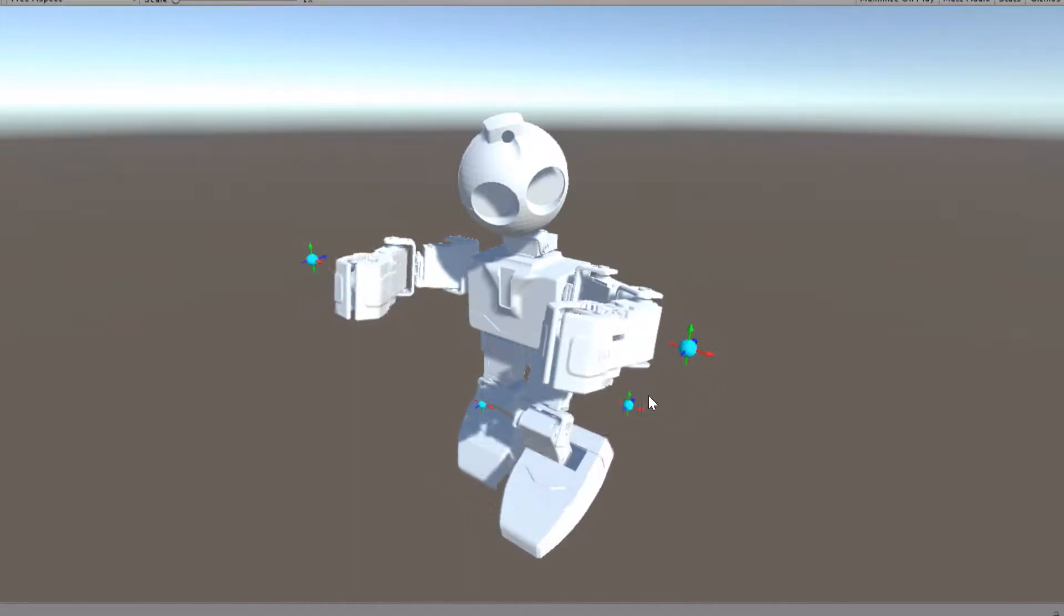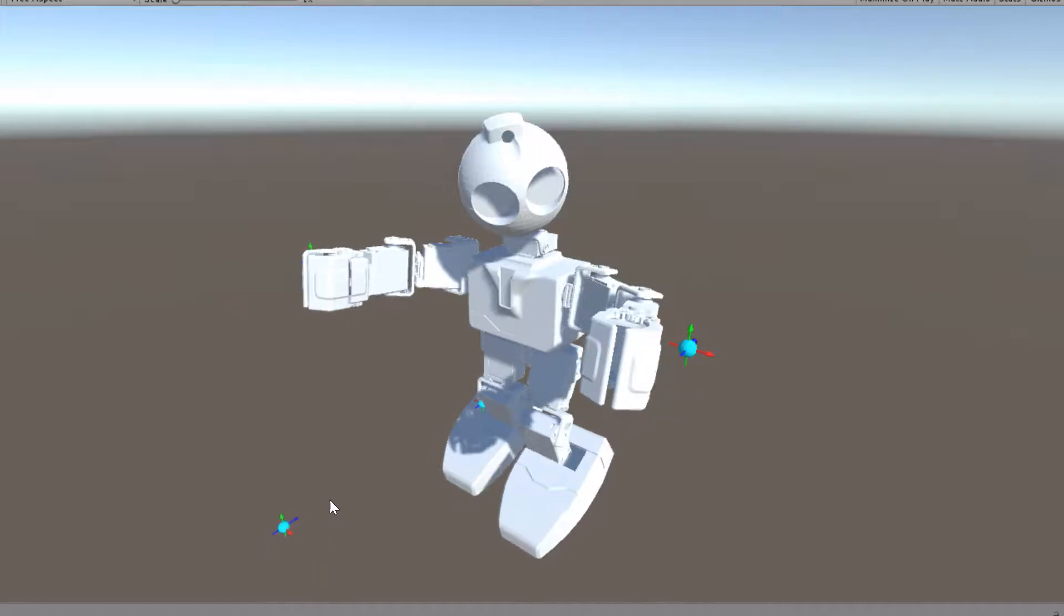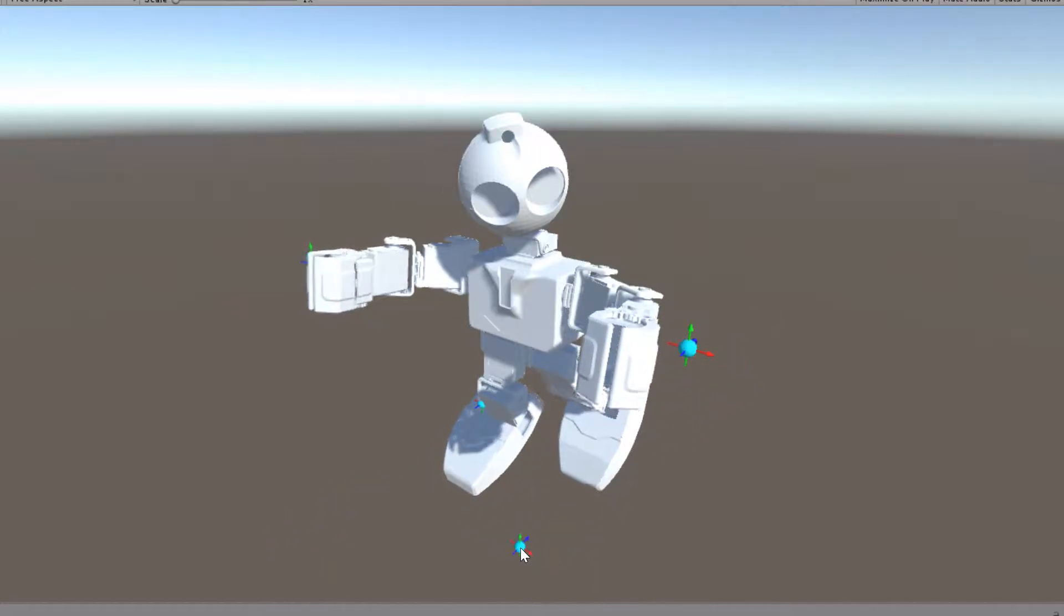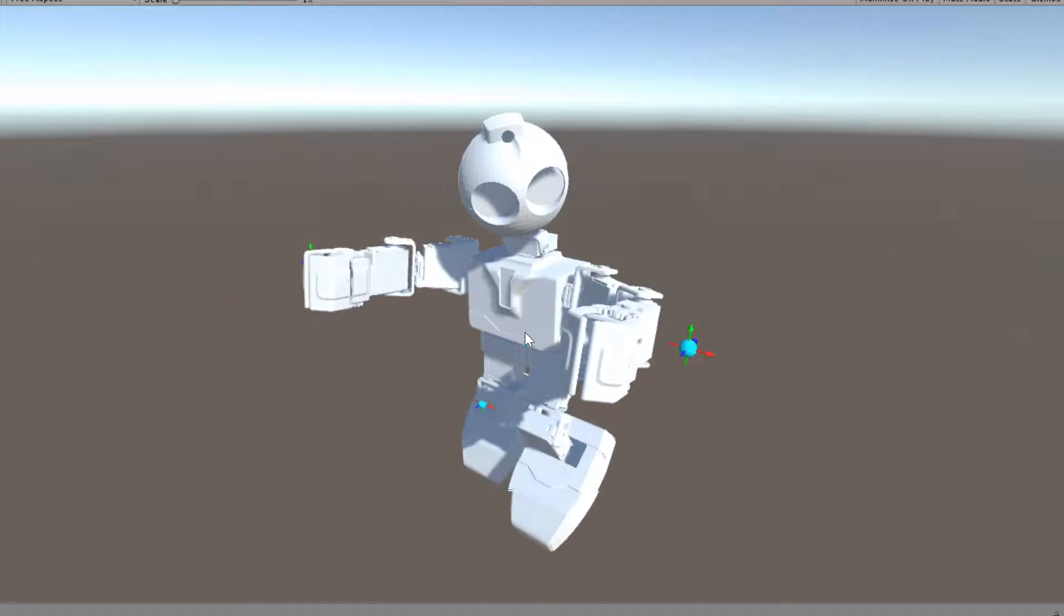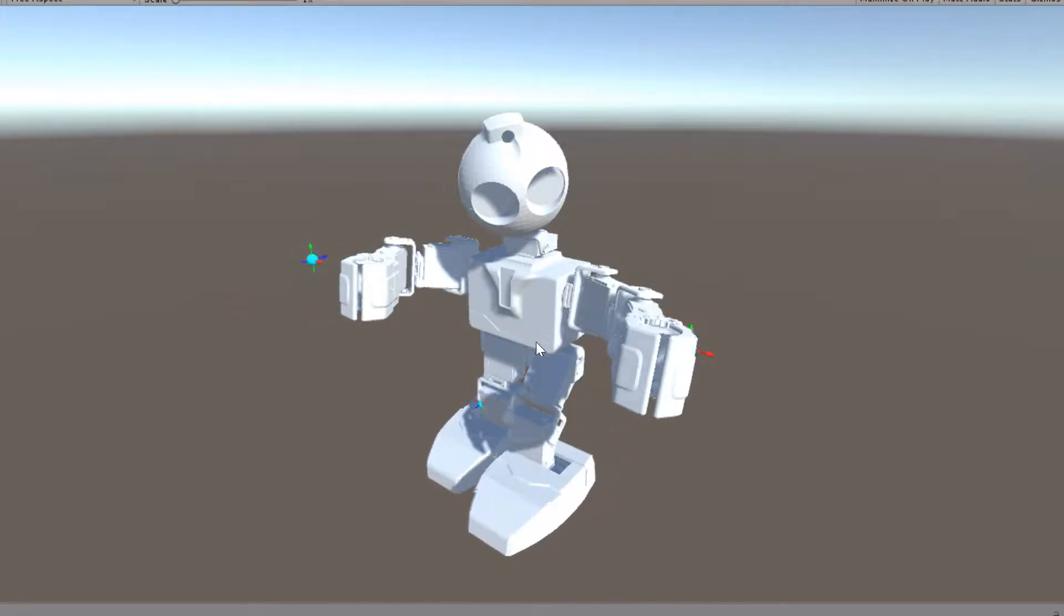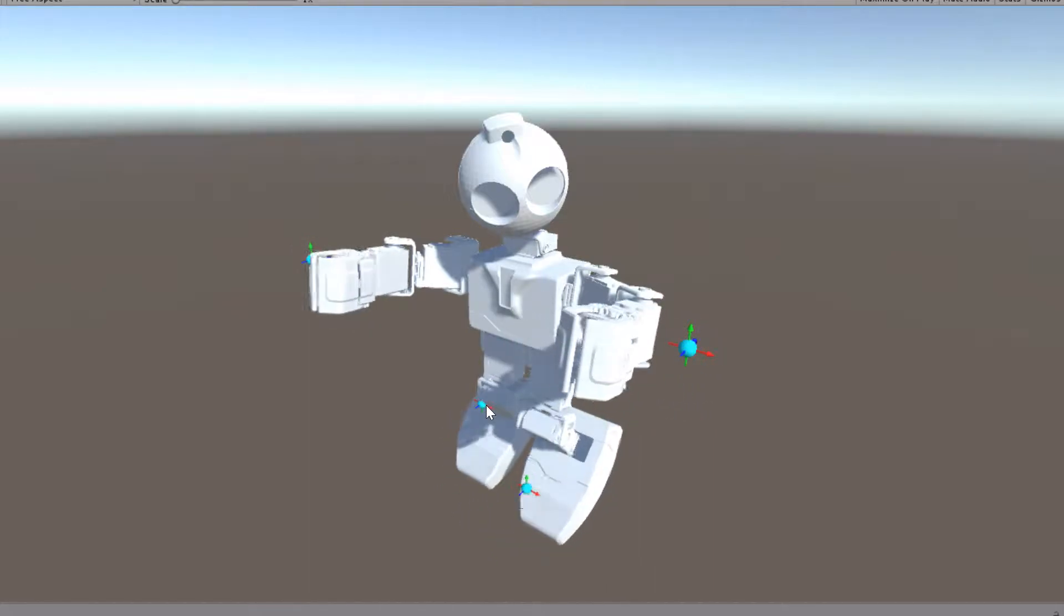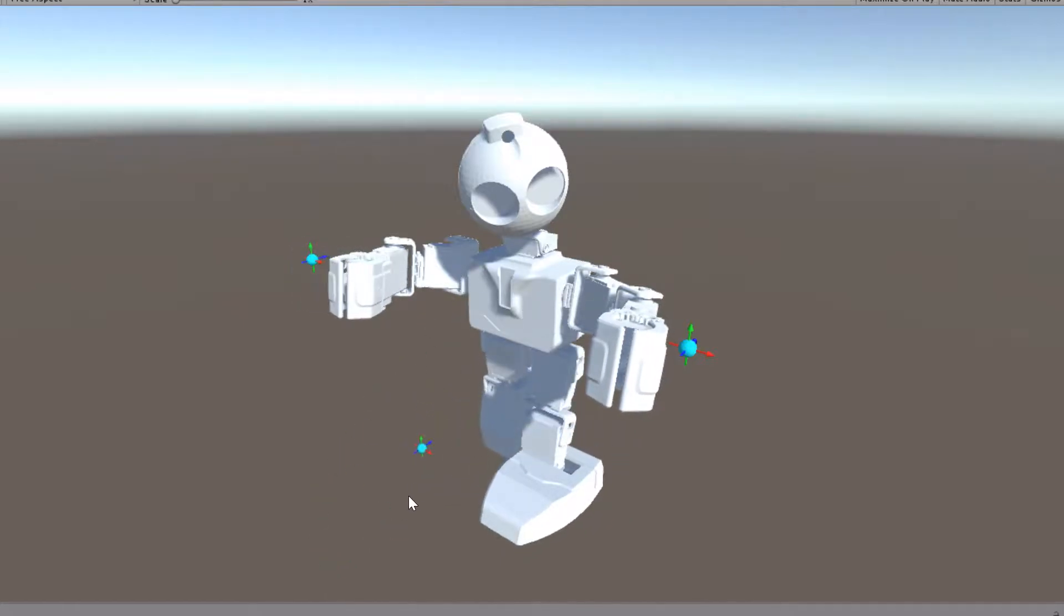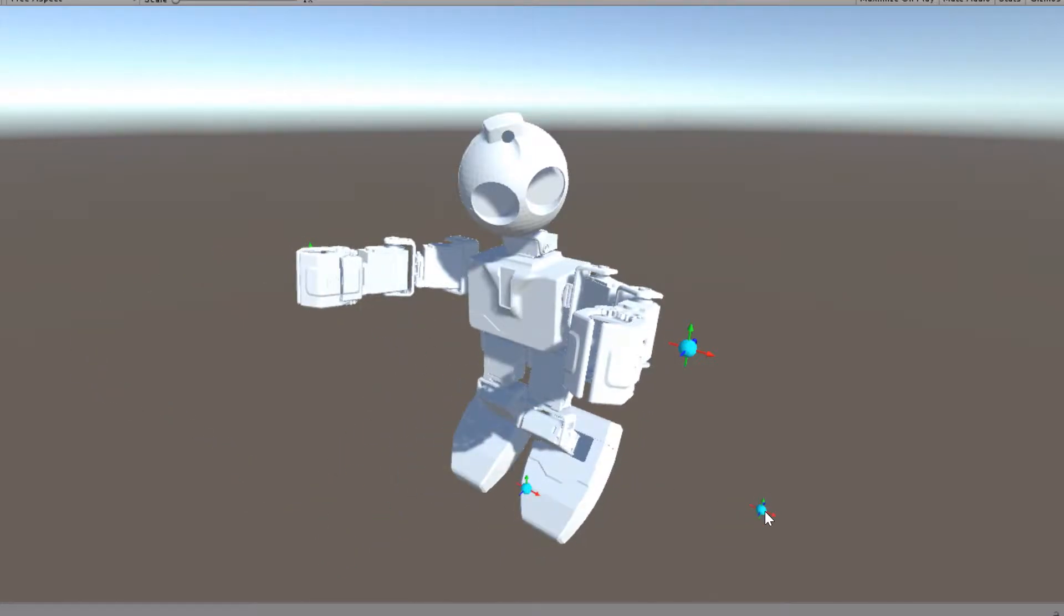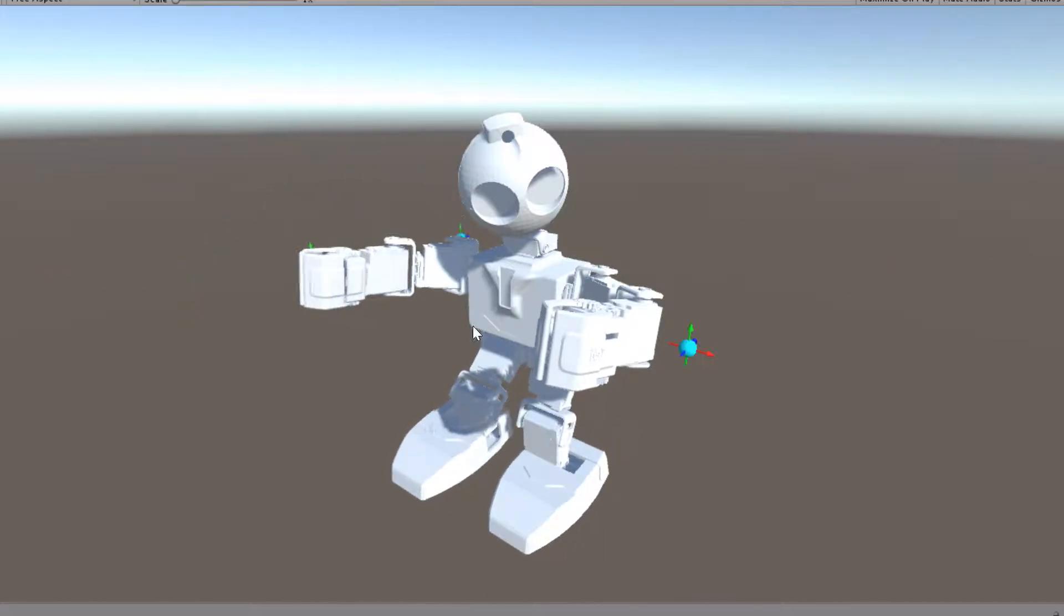But I can move his leg forwards, backwards. You can walk maybe. It's a little animation rig. But yeah, he just kind of looks like he's hanging out.